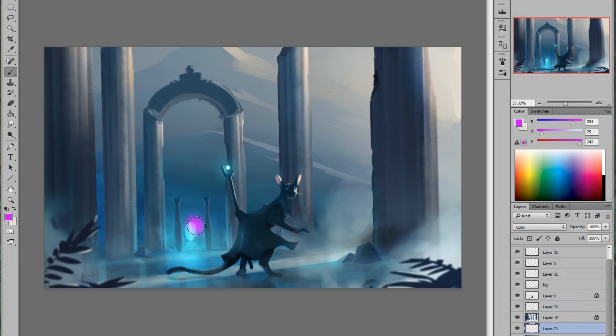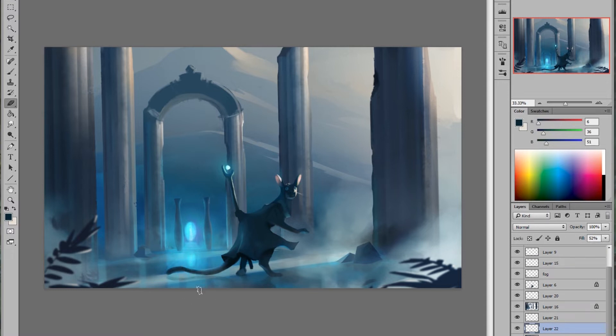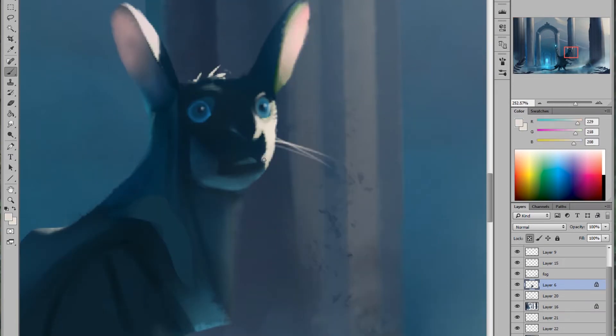The one biggest problem that I have to report is that I have to keep turning on and off the fog layers so that I could render. But turning them on and off made me feel like I was not getting the kind of distinction I needed between each element.